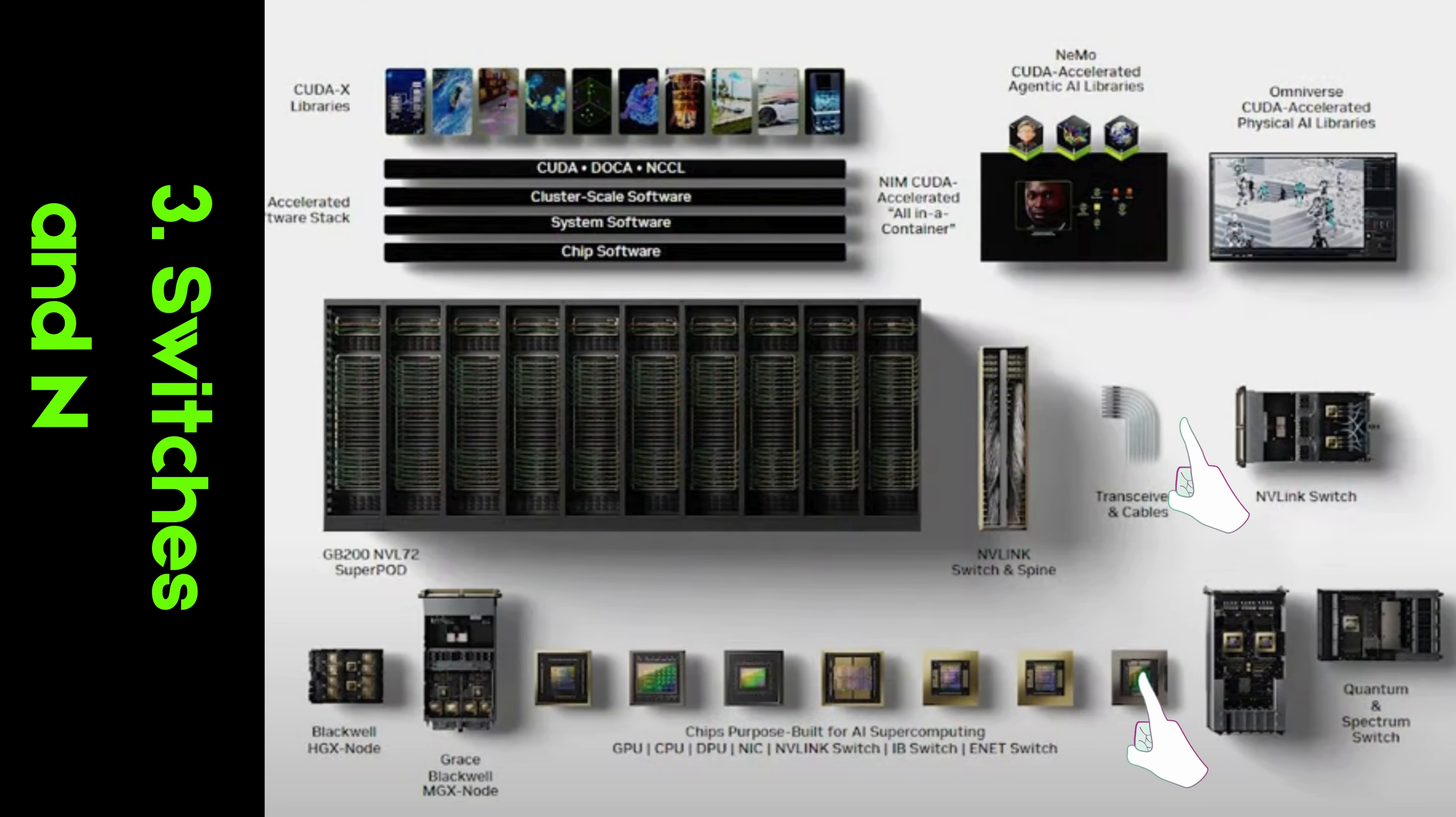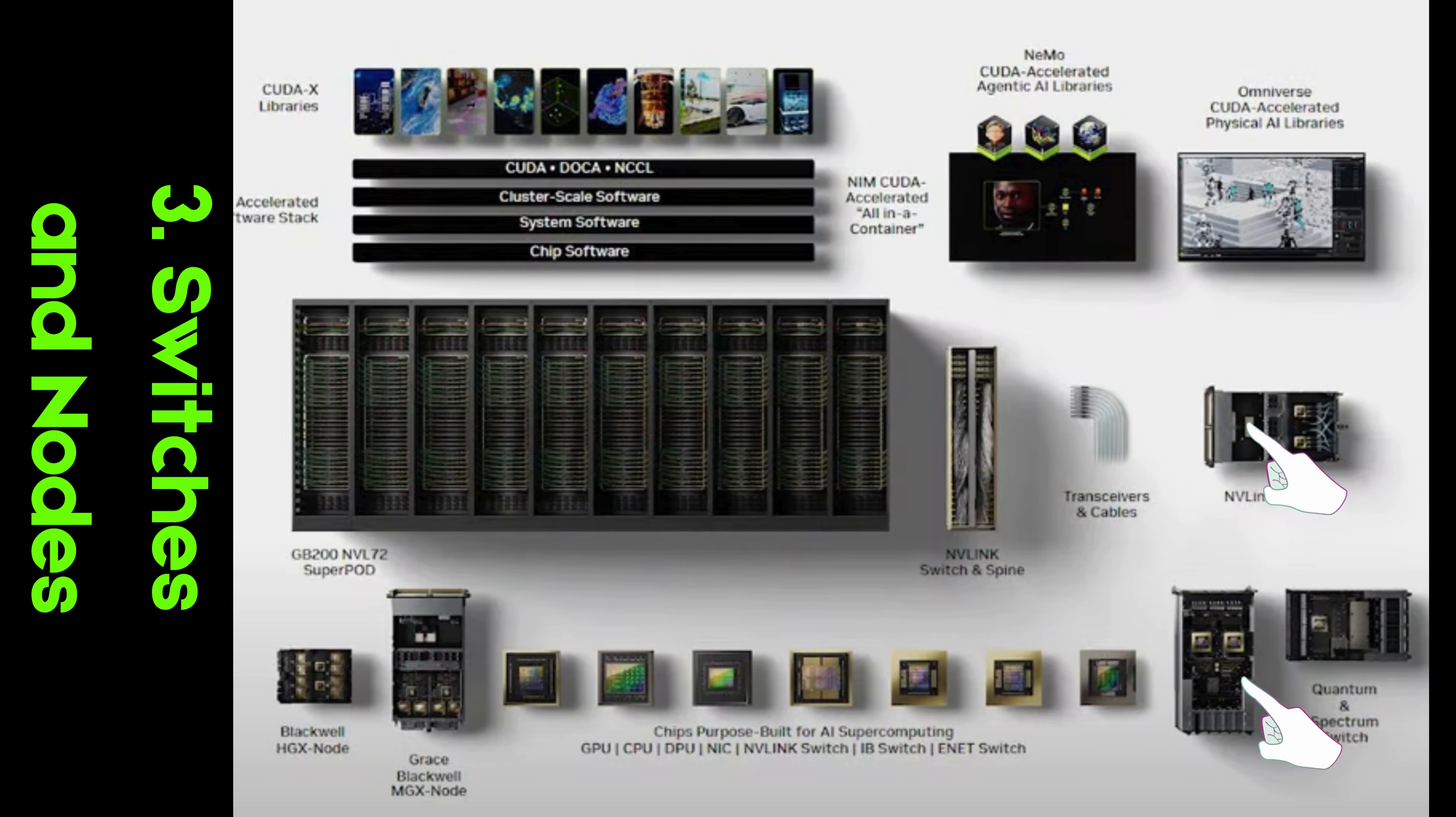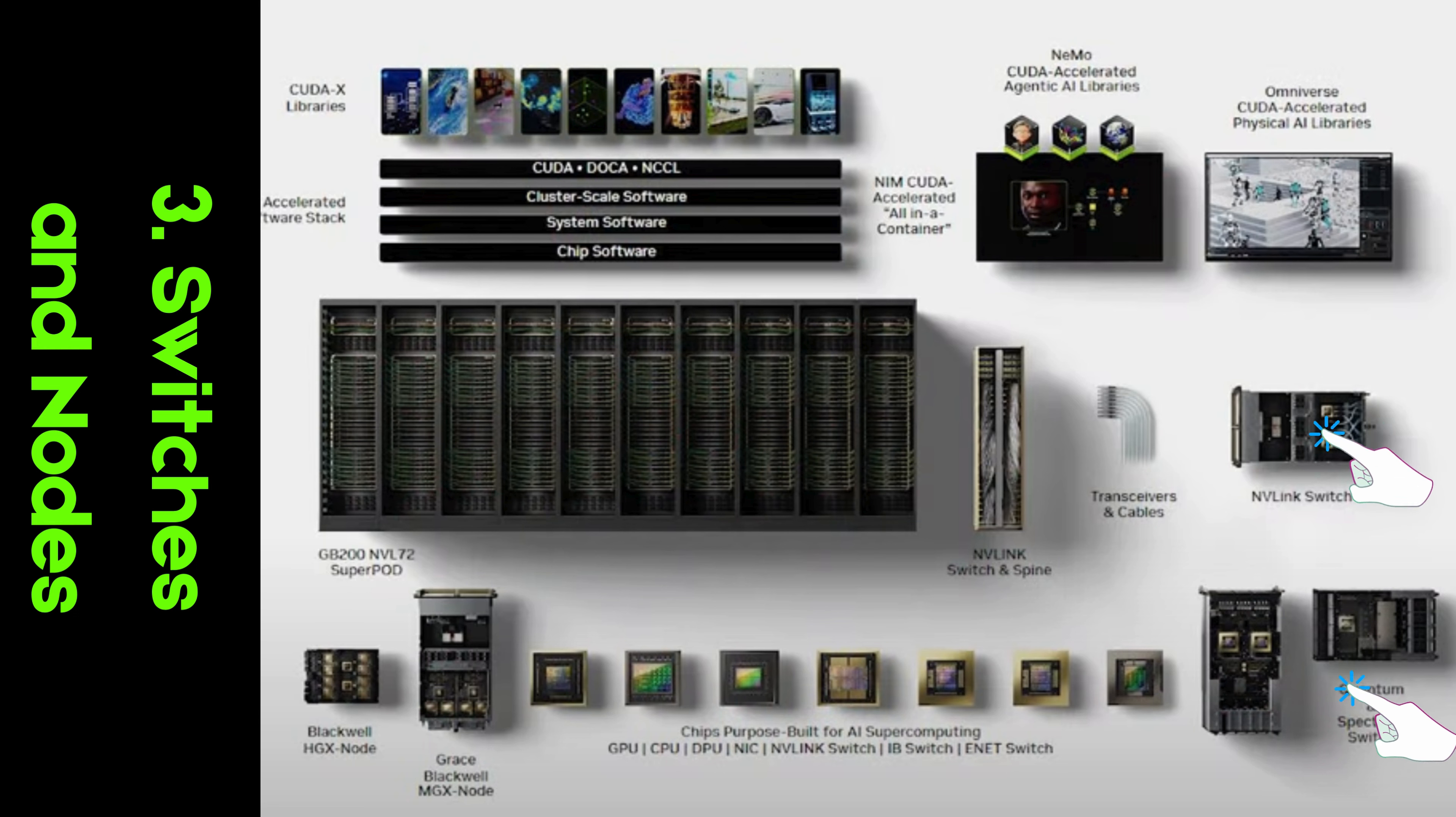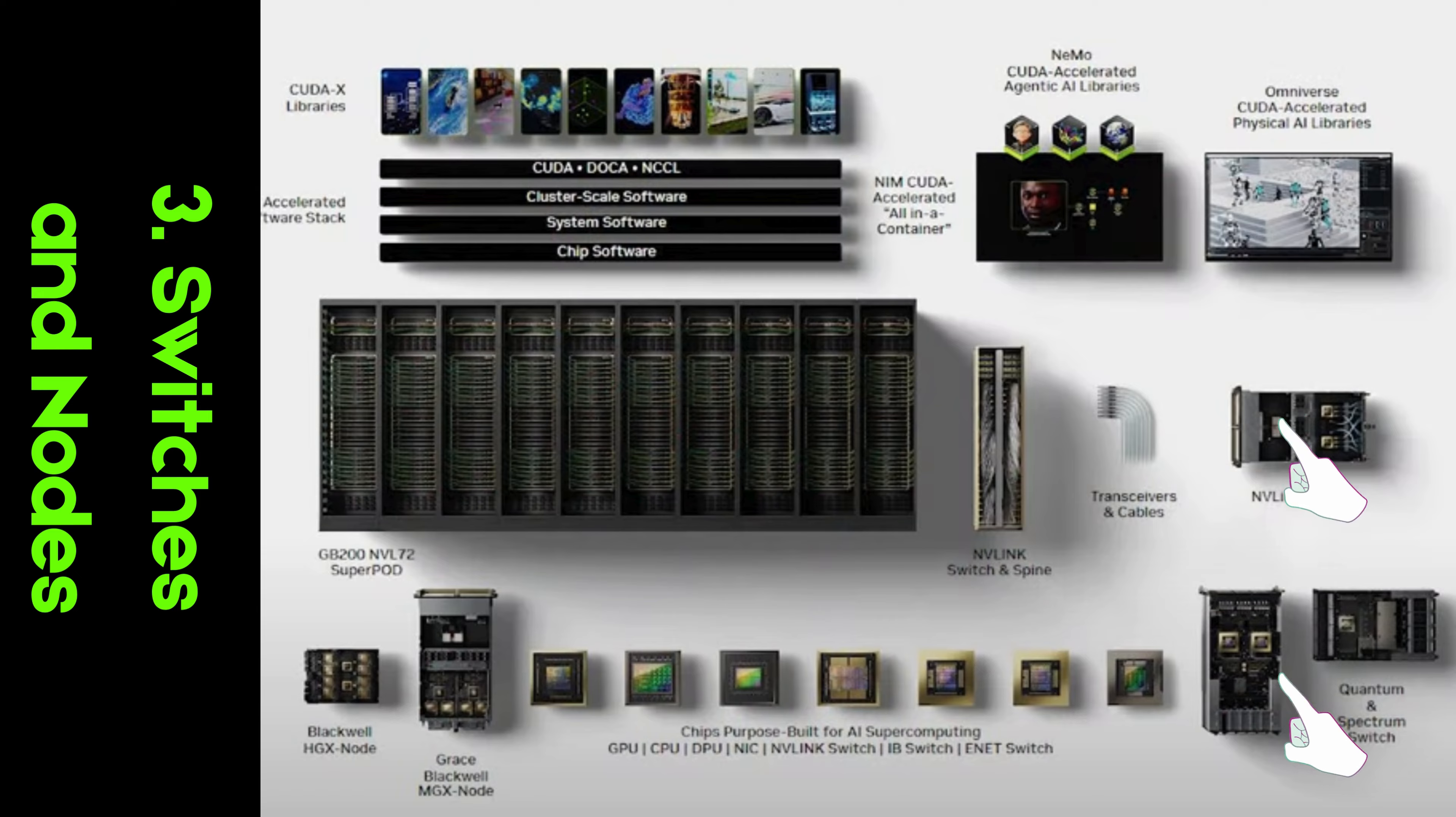Switches and Nodes. At the heart of NVIDIA's data center infrastructure are advanced switches and nodes, including HOXN0, GRACE Spectrum Switches, and Inet Switch. From the GRACE CPU to the high-speed Spectrum switches, NVIDIA delivers the networking hardware needed for accelerated computing at scale.